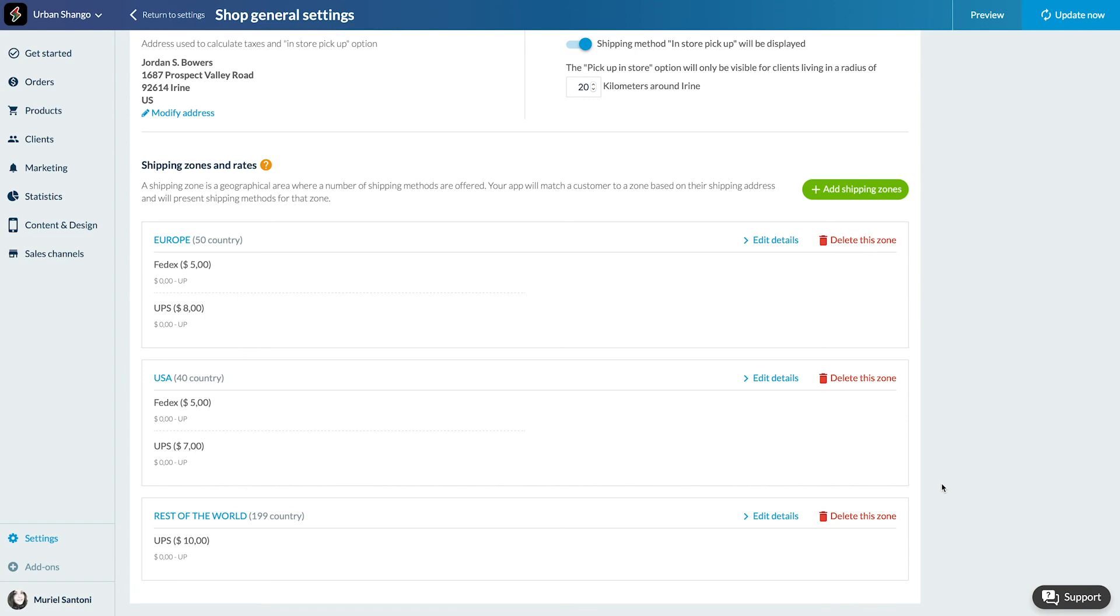A client in France will have access to the rates associated with the European zone. A client in New York to the rates in the USA zone. And finally, a client in Tokyo to the rates associated with the Rest of the World zone.